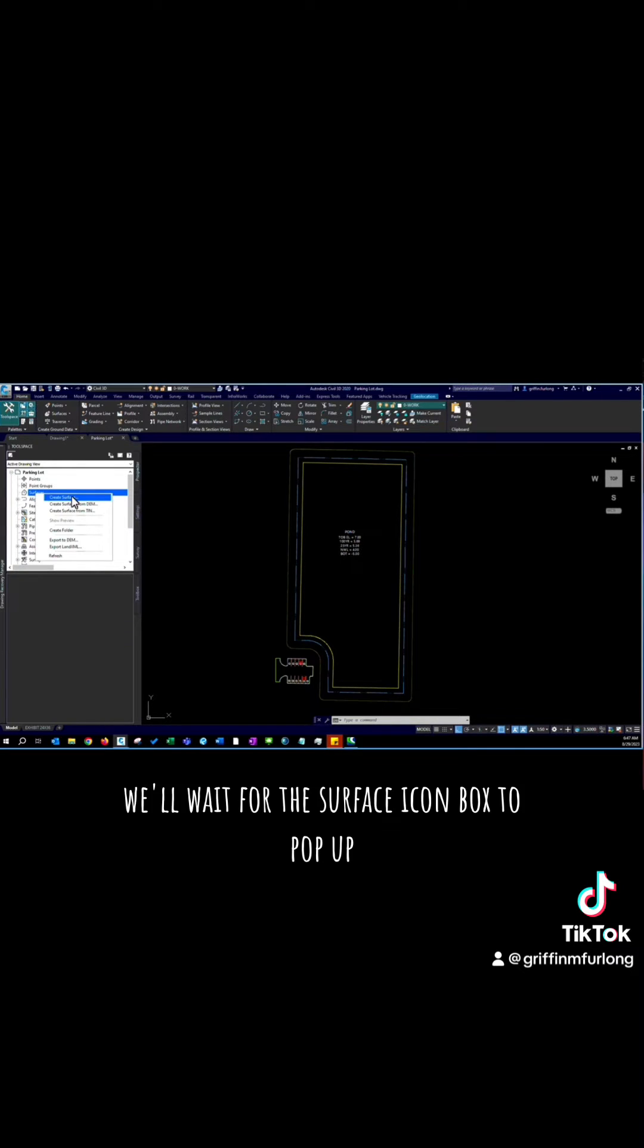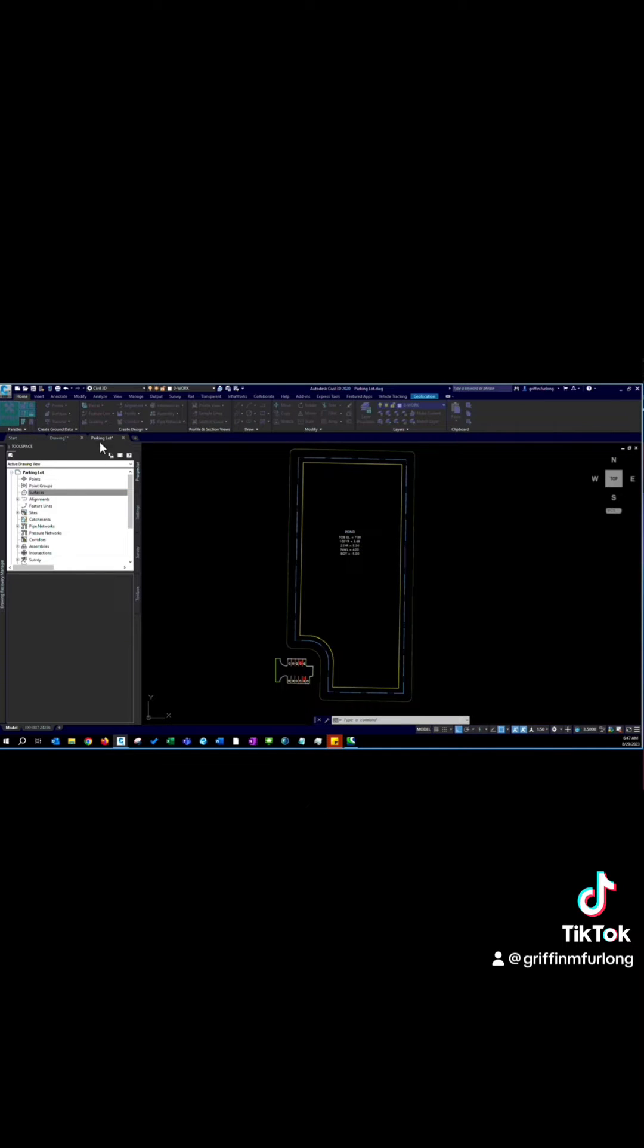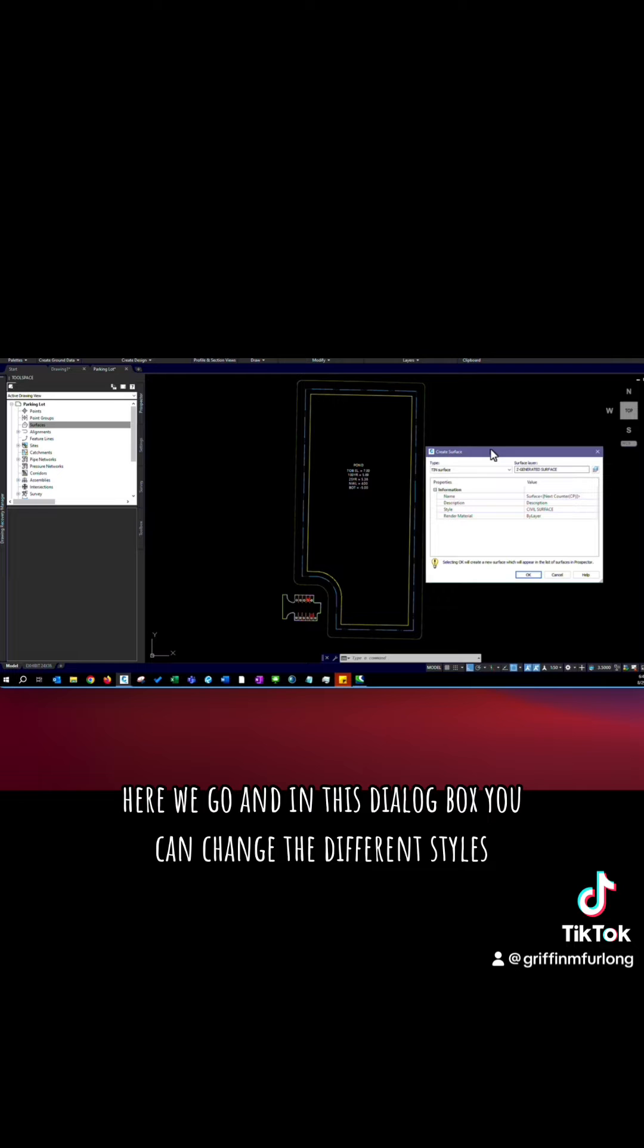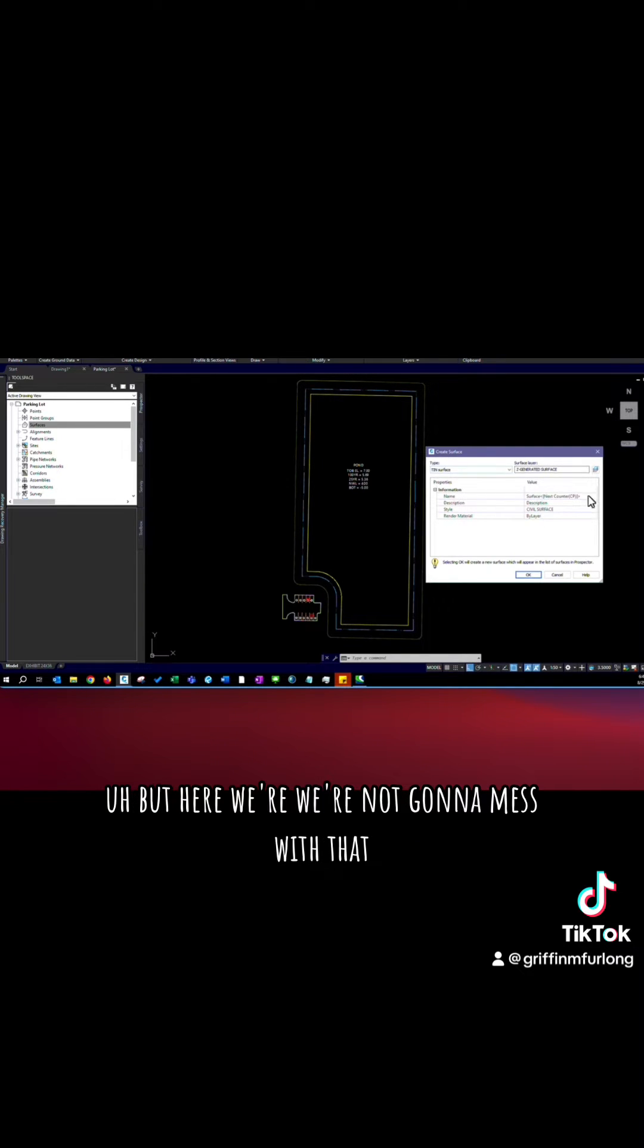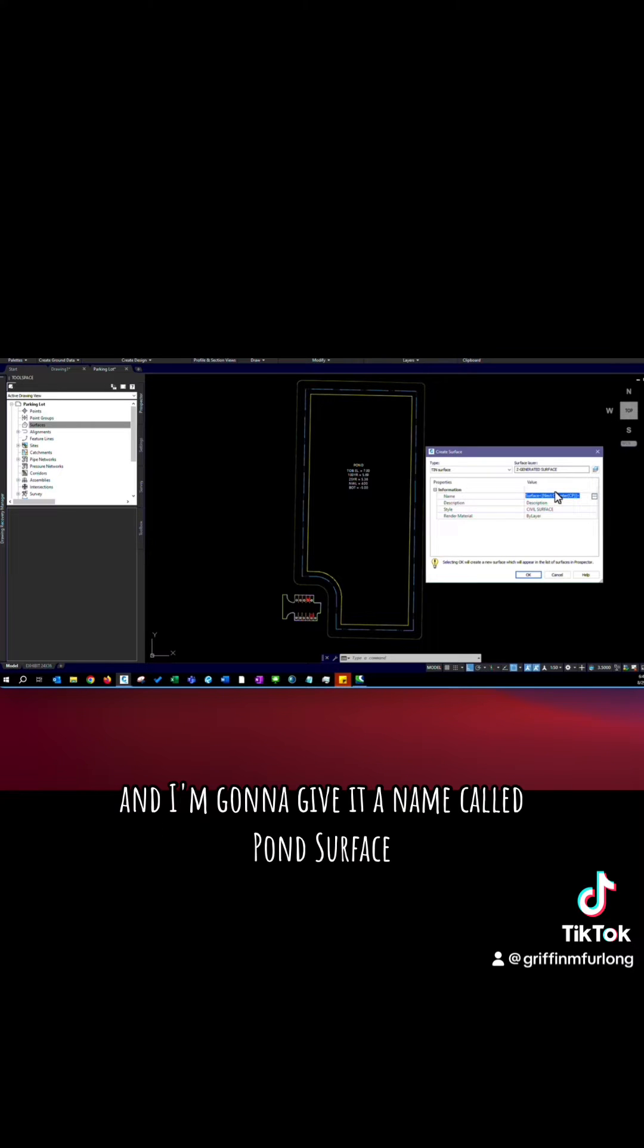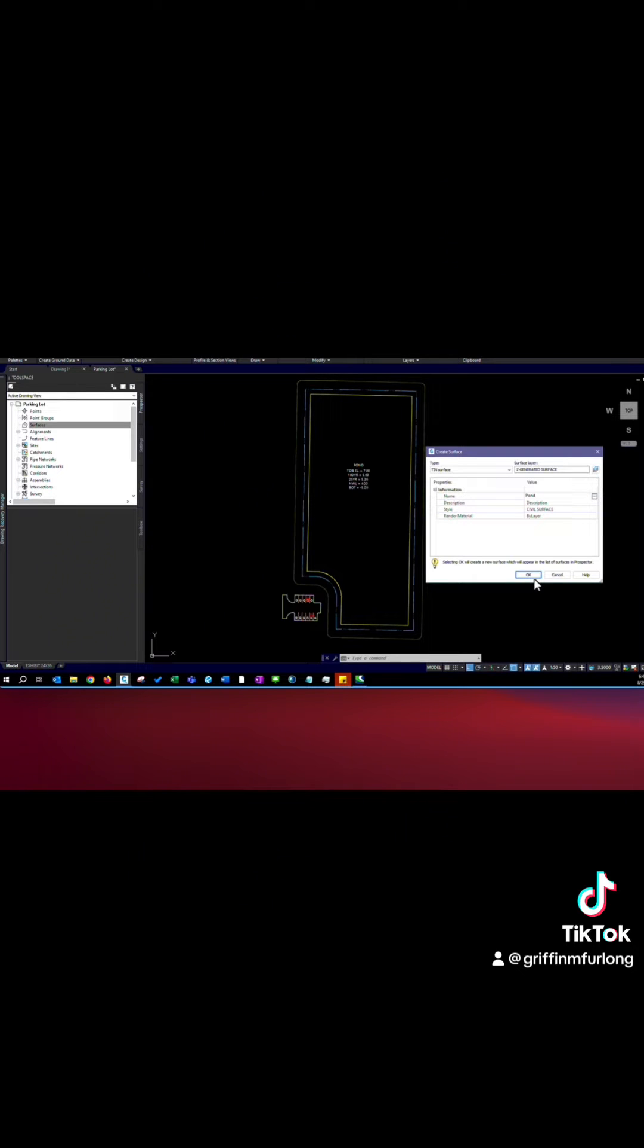We'll wait for the surface icon box to pop up. Here we go. And in this dialog box you can change the different styles. But here we're not going to mess with that. We're just going to give it a name. And I'm going to give it a name called pond surface. Let's press ok.